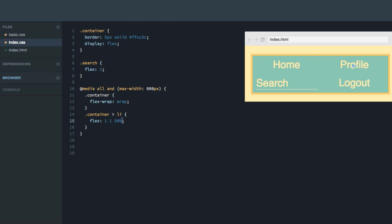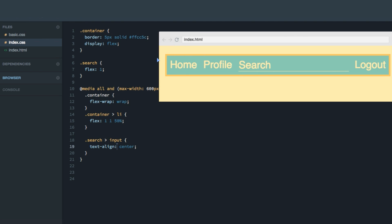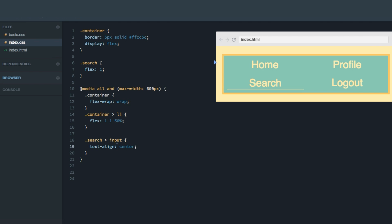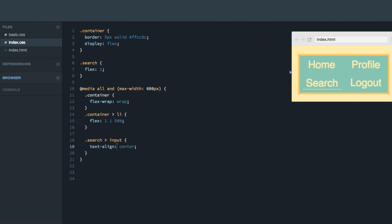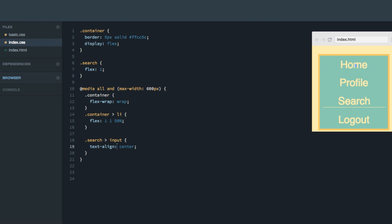We'll also target the items and set their flex to flex-grow one, flex-shrink one, flex-basis 50% — because that'll make each row fit two items. As you can see, we have home and profile in the first row and search and logout on the second row, each taking up 50% of the total width. I also want to center the search placeholder text, so I'll do search input and set text-align to center. This has nothing to do with Flexbox itself, it's just a design choice.